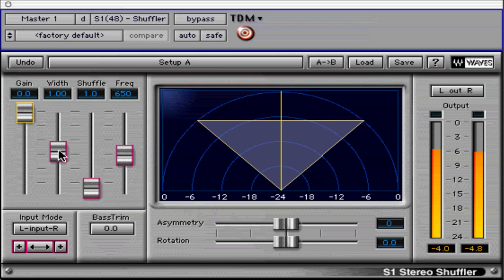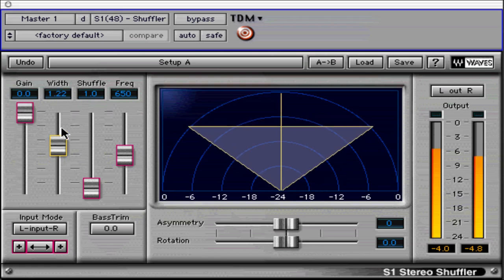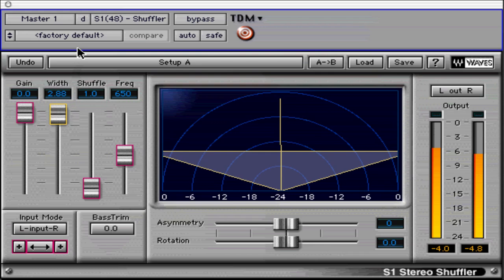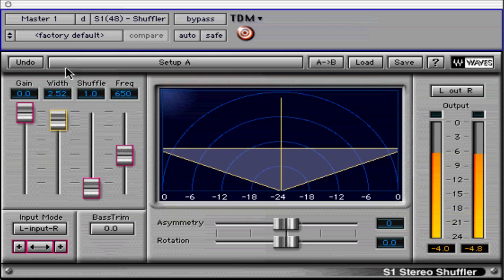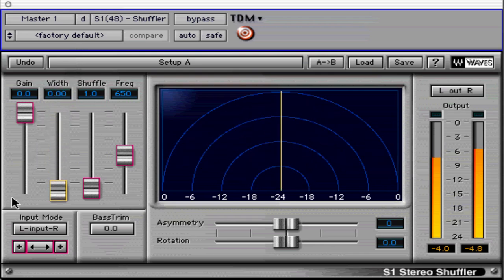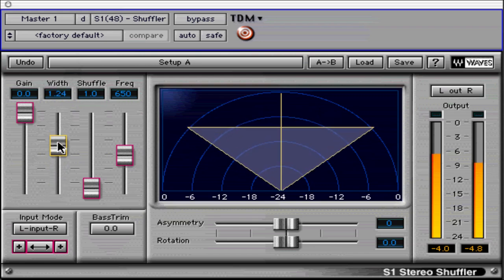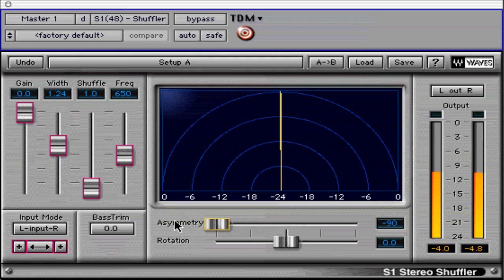Width allows you to considerably adjust the width of the stereo image. Values greater than 1 widen the stereo image, while values less than 1 create a narrower soundstage. Asymmetry is unique in that it doesn't affect central mono signals that are in phase, but affects the left and right audio signals.